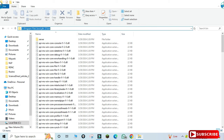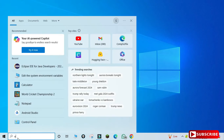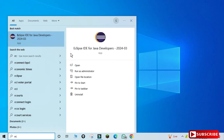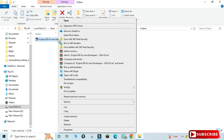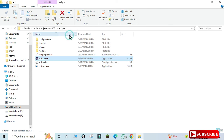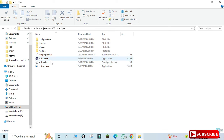Now close this and search for Eclipse. Select the option 'Open file location,' and then right-click again and select 'Open file location' once more. This will take you to the actual Eclipse installation folder.